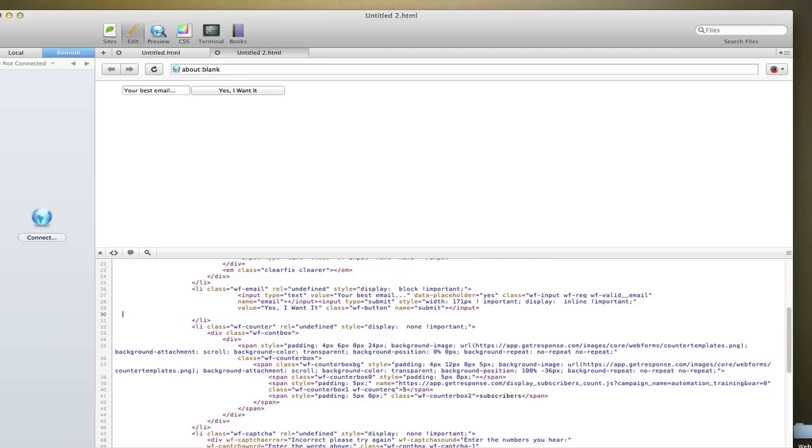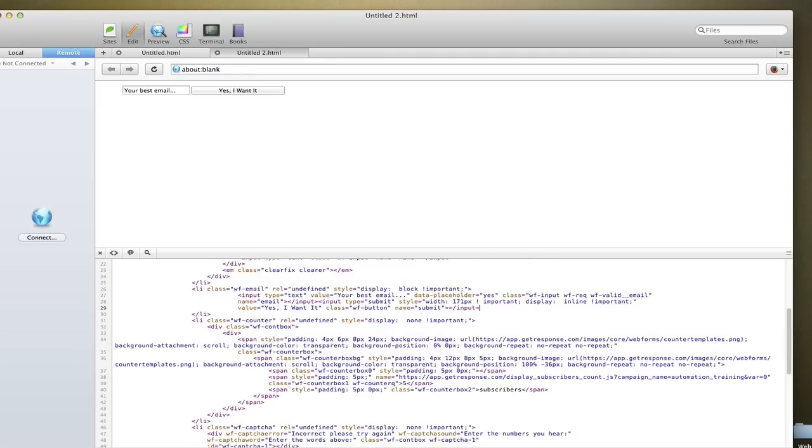And then all of the code up into the closing line item. That by far is the strongest way to get an inline opt-in form without really molesting a lot of the code and taking a chance that you delete code that you need for your form to work. So that's really all you need to do.